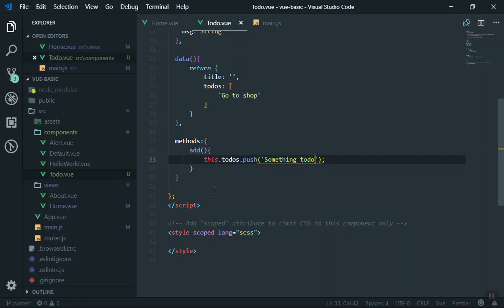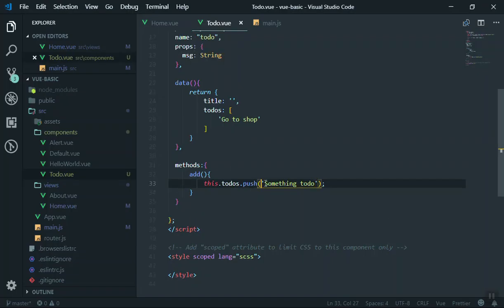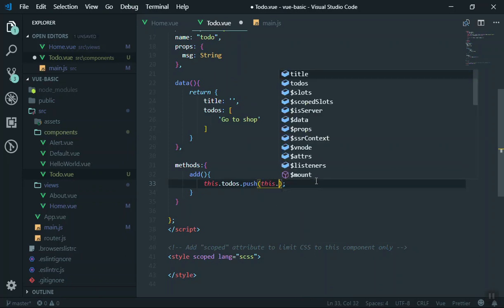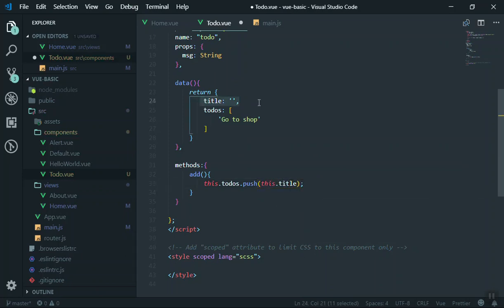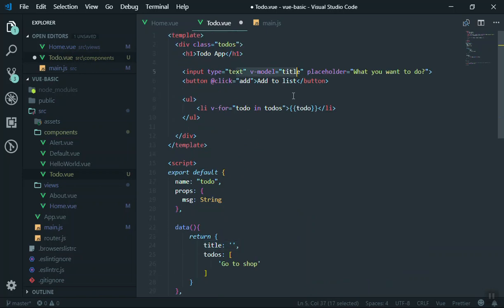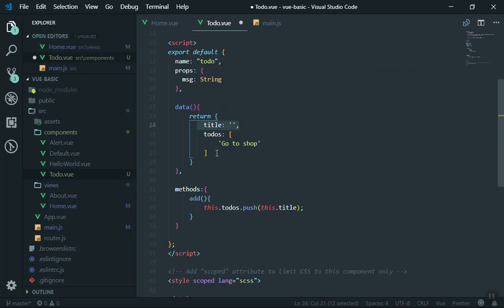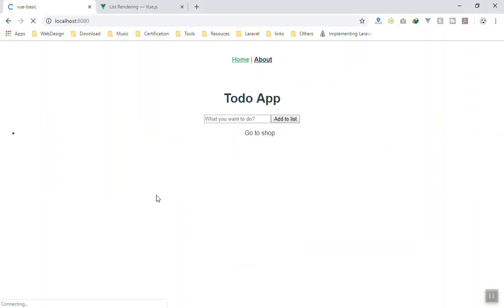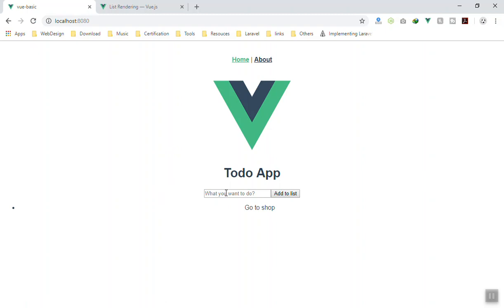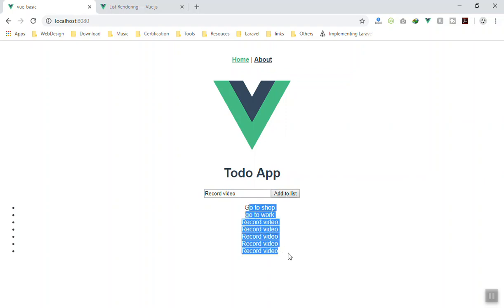Instead of a hardcoded value, we use 'this.title', which refers to the title property — whatever the user typed in the input will update the title and it will be pushed to the array. Let's do a hard reload to remove old information and test it: 'go to work' — press 'Add to list' — it adds it. 'Record video' — yes, it adds that too. The basic to-do is working.